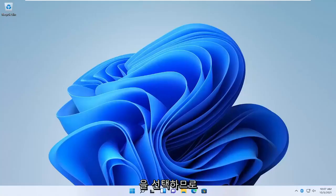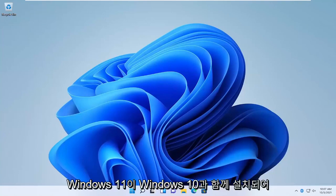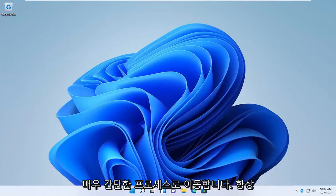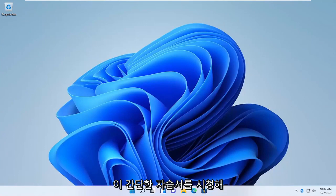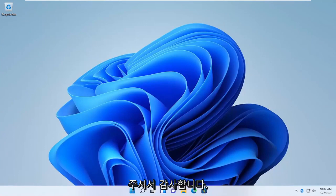So there you go guys, pretty straightforward process — now we have Windows 11 installed alongside Windows 10. As always, thank you guys for watching this brief tutorial. I hope it will help you out, and I look forward to catching you all in the next tutorial. Goodbye.